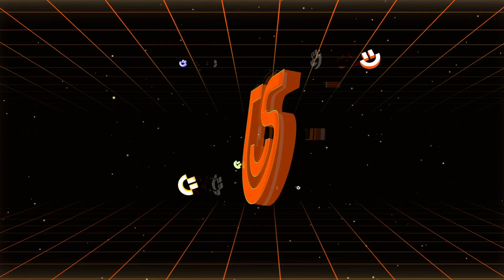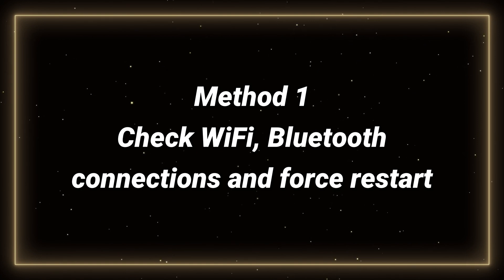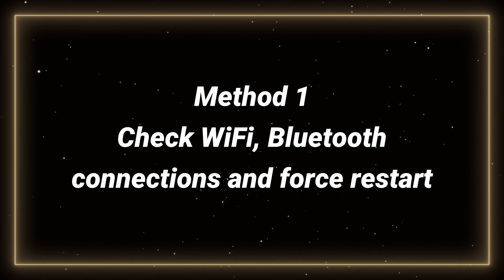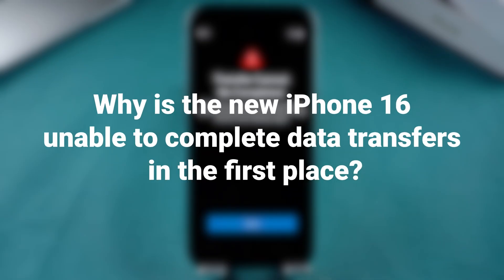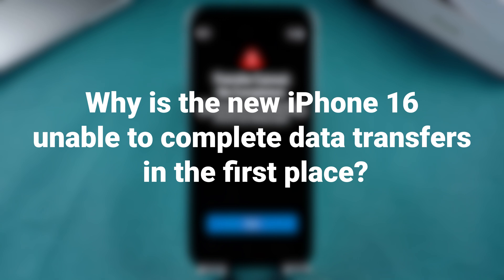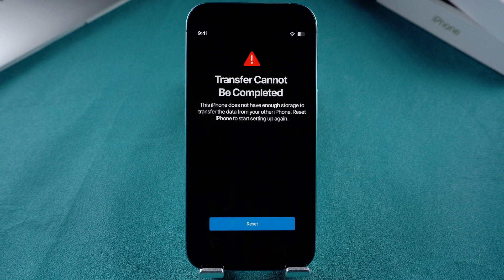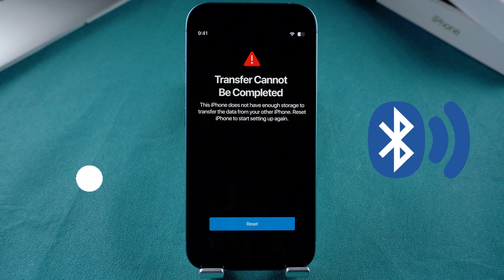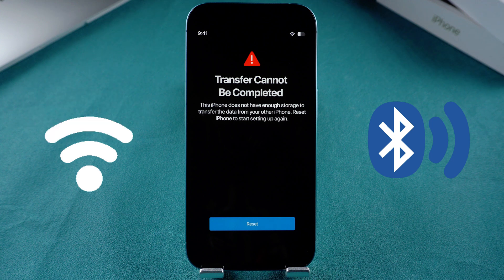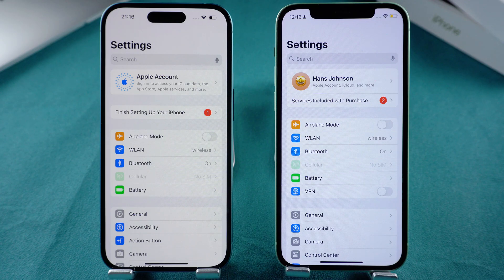Hi guys, welcome to Tenorshare. Method 1 – Check Wi-Fi Bluetooth Connections and Force Restart. But why is the new iPhone 16 unable to complete data transfers in the first place? There could be a couple of reasons for this. First of all, it could be an issue with Wi-Fi and Bluetooth, as the transfer process uses both functions at the same time. Make sure Bluetooth is turned on and check to see if it's connected to the same Wi-Fi.